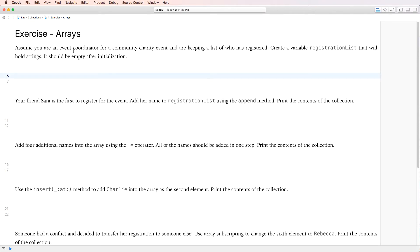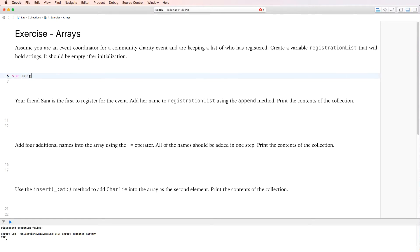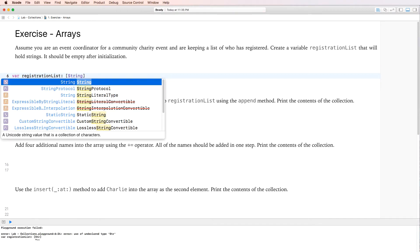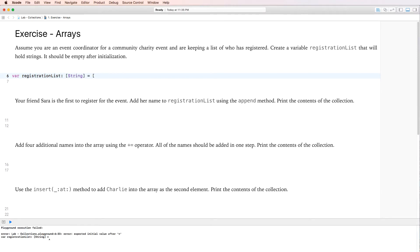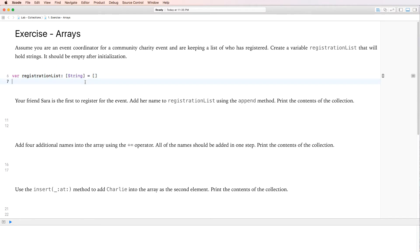Let's have a look at the first page. We need to create a variable array called registration list that holds strings and should be empty after initialization. We start with the keyword var, give it the name registrationList, put a colon, specify the type as string, and use the two hard square brackets to create an array. So now we've created an array of strings called registrationList.